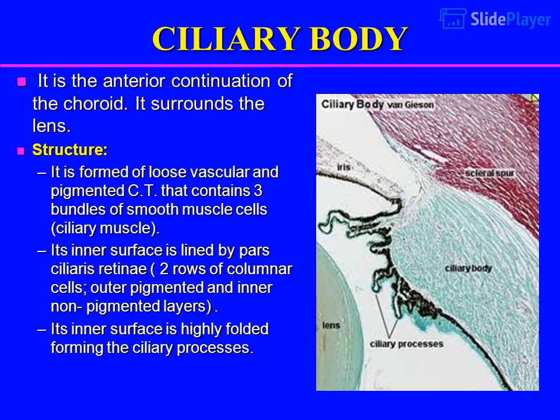Ciliary body: it is the anterior continuation of the choroid and surrounds the lens. It is formed of loose vascular and pigmented connective tissue that contains three bundles of smooth muscle cells — the ciliary muscle. Its inner surface is lined by the pars ciliaris retinae, consisting of two rows of columnar cells: an outer pigmented layer and an inner non-pigmented layer.